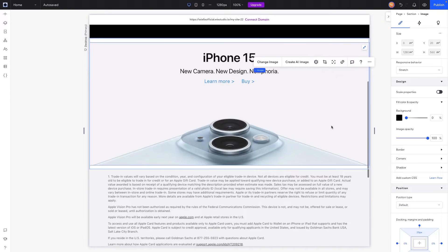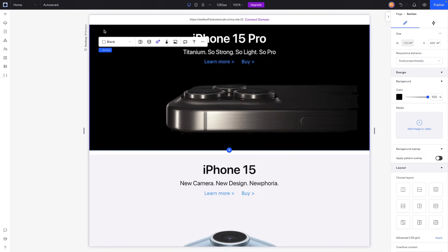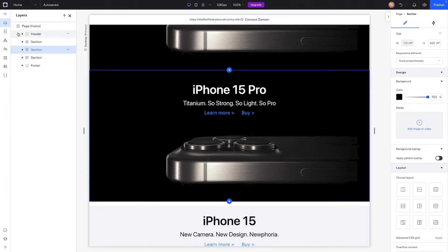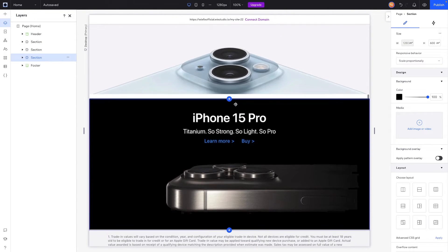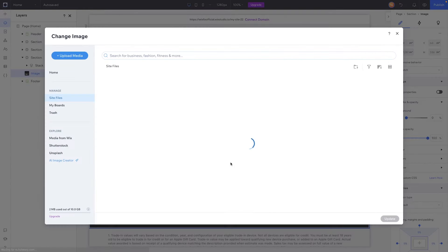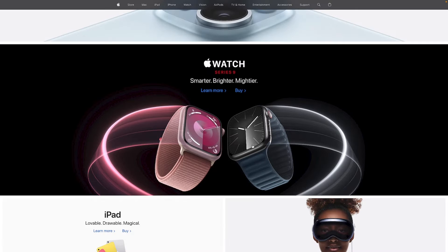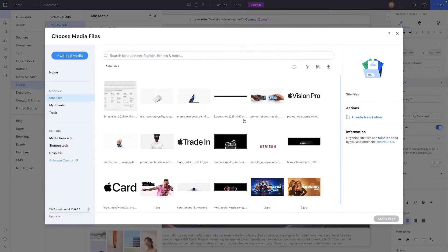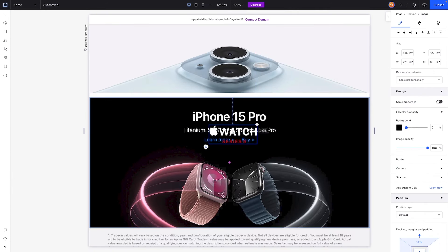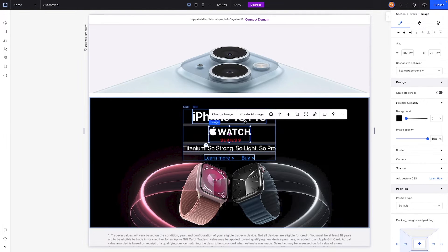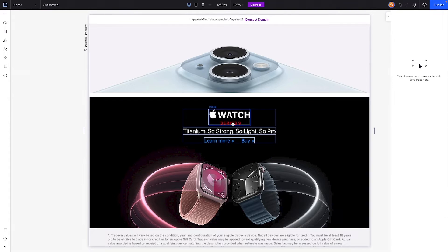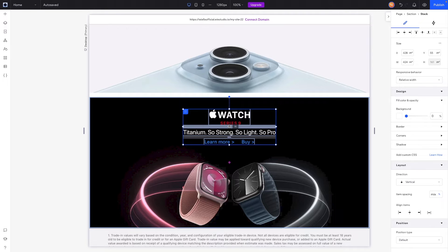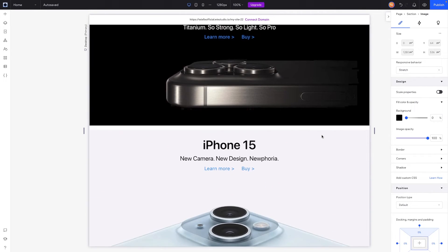For the last of the three sections, it's going to feature the Apple Watch. We'll duplicate the first section for the black background, move it in the layers panel to reorder it, then swap the image out for the watches. This one uses the Apple Watch logo instead of text, so we'll come over to add media, grab the Apple Watch logo, make it a bit bigger, place it inside the stack, delete the iPhone text, adjust spacing, and update the text.